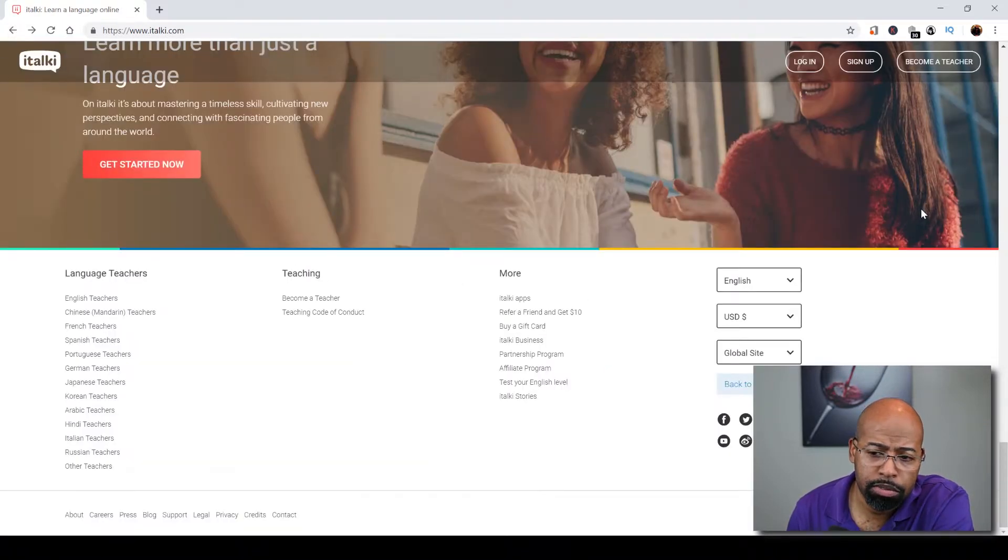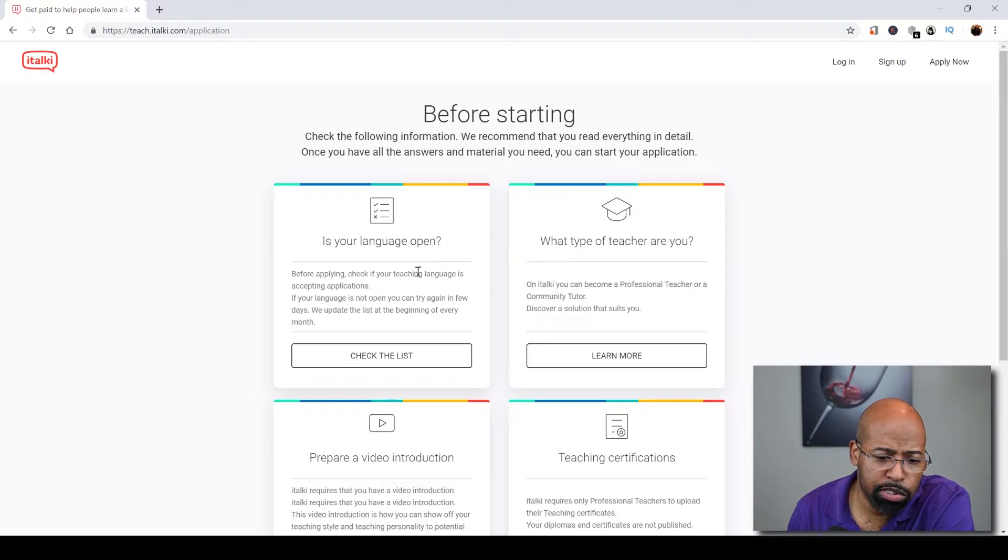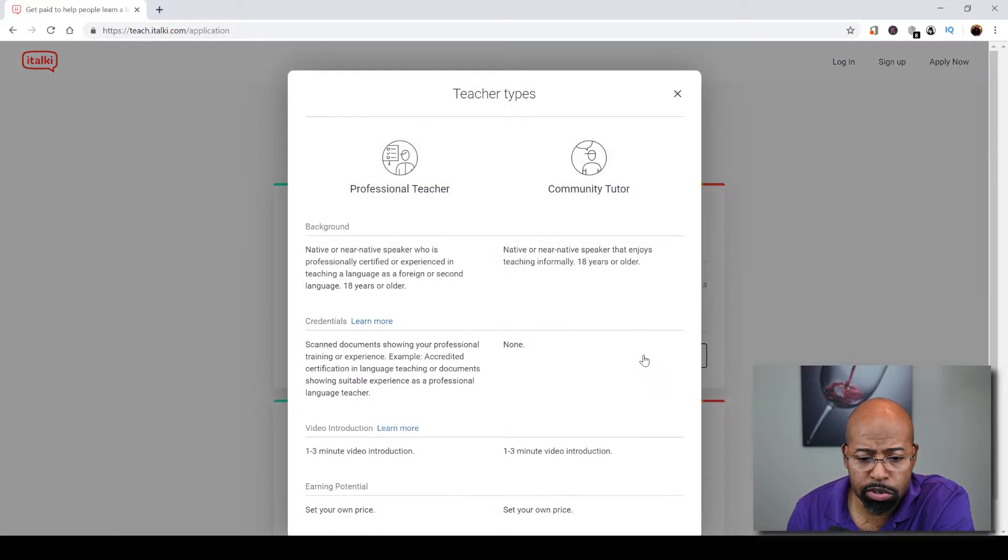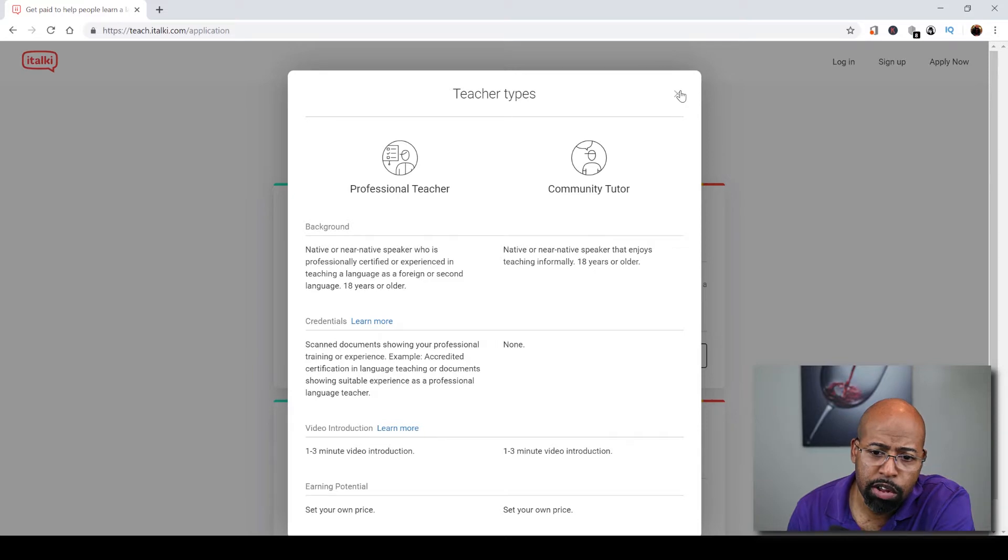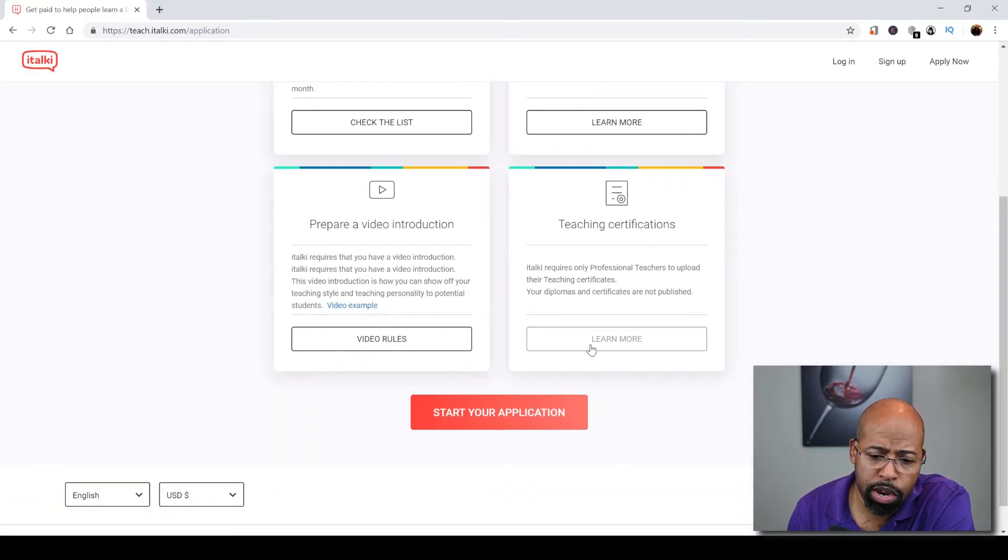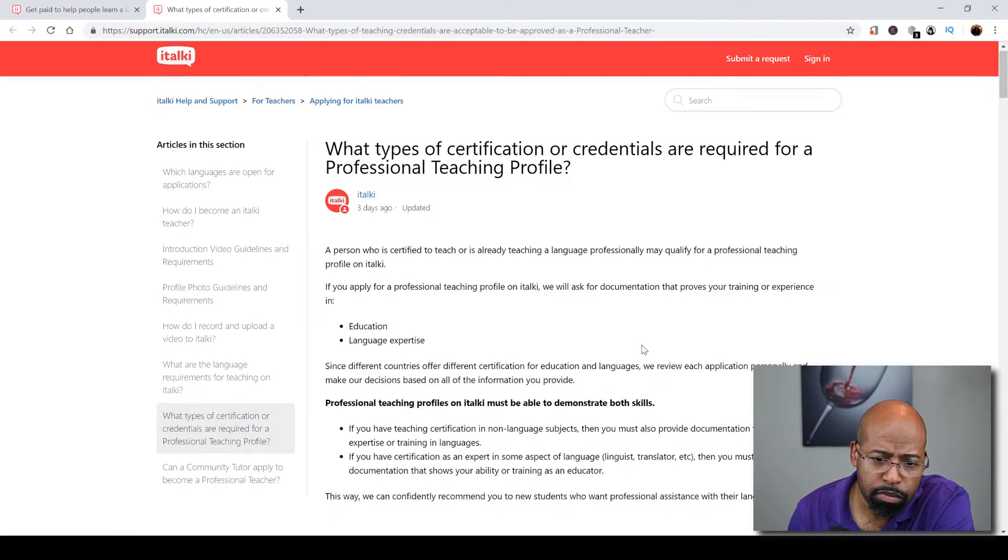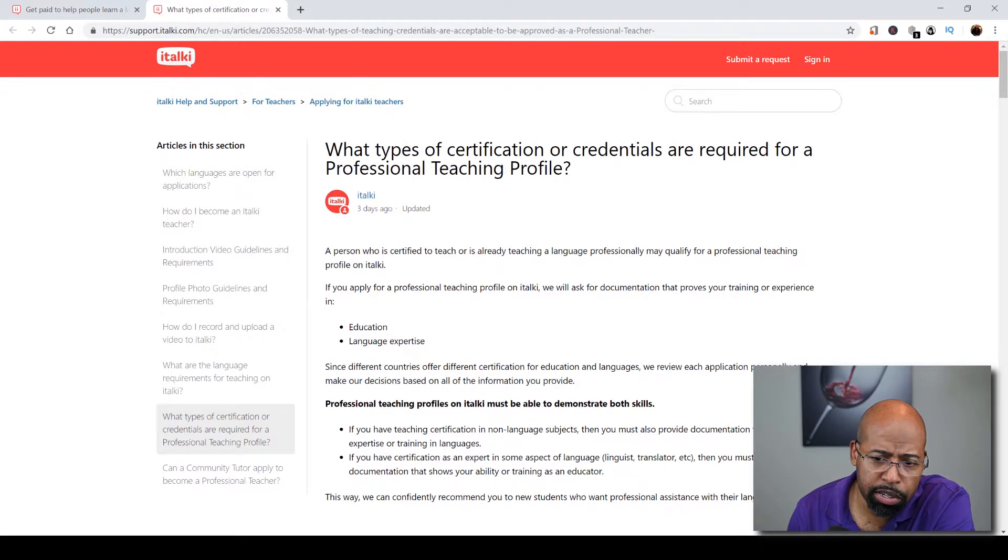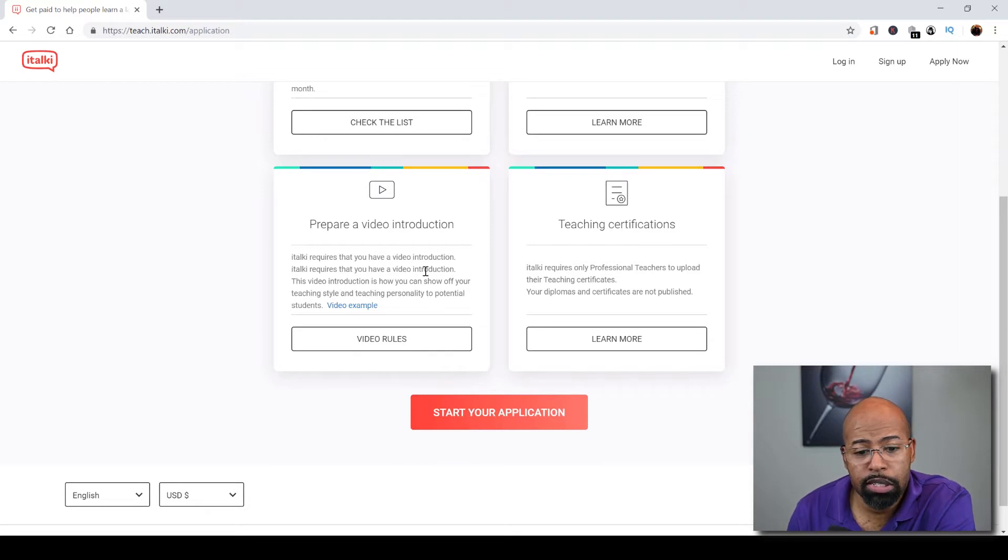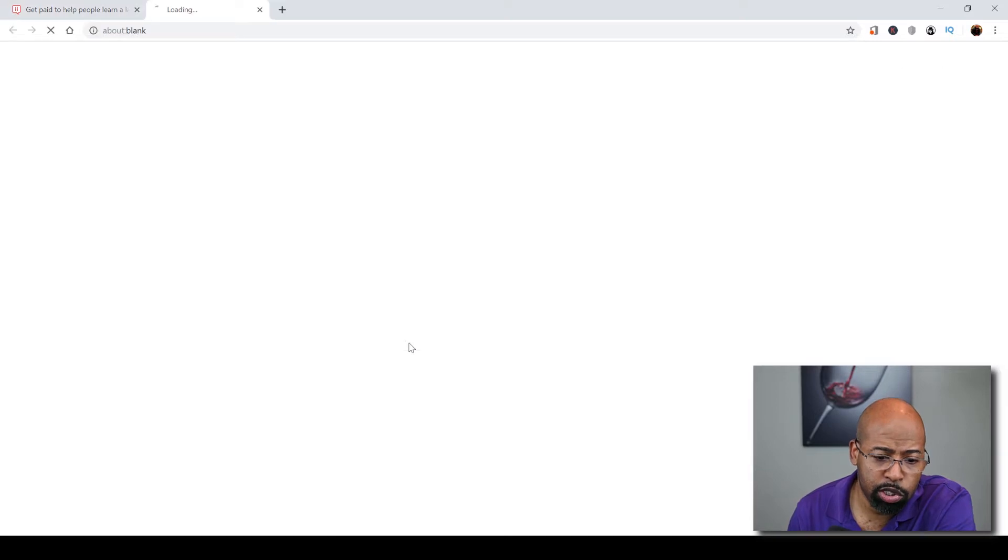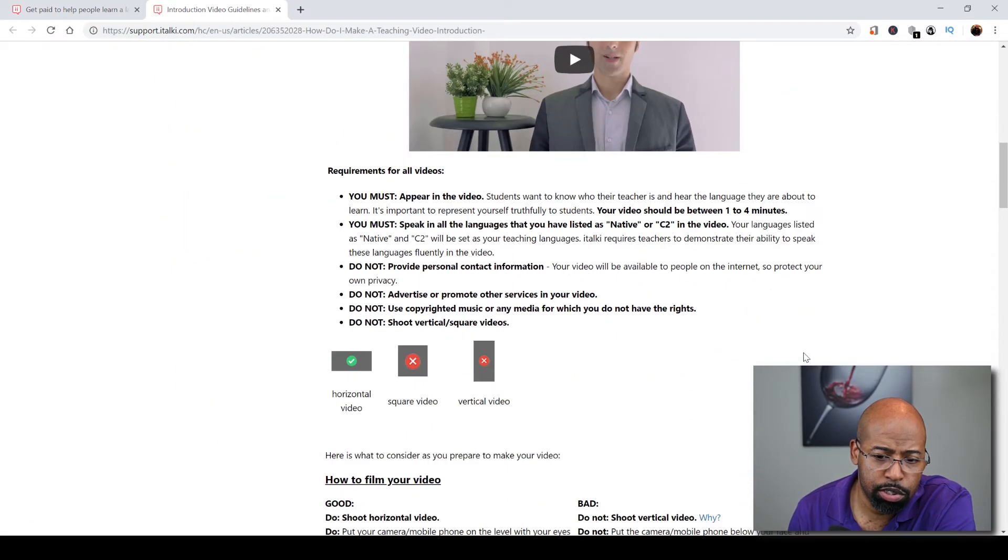Now how do you become a teacher? Well of course you've got to sign up, and here's some instructions to actually get you started on your way. First, you've got to figure out if your language is open, and if it is on the list then you're good to go. They're going to figure out what type of teacher you are, and there are two types of teachers. You can be a professional teacher that actually has certifications, or you can be a community tutor which you're not required to actually upload certifications. But if you're going to be a professional teacher, then they're going to require you to do so. They also talk about the video. Now if you're afraid to get in front of the camera, then this might not work for you because this is a requirement to actually sign up to this website.